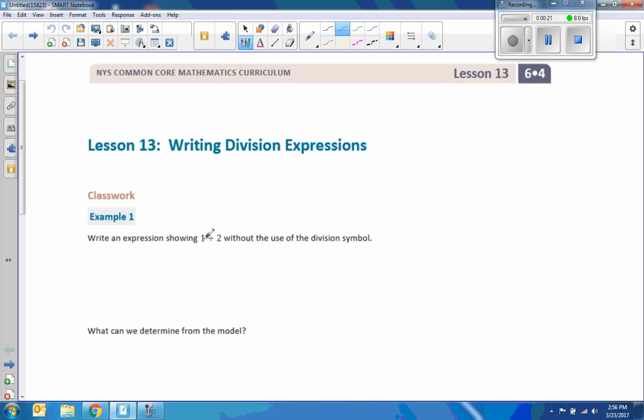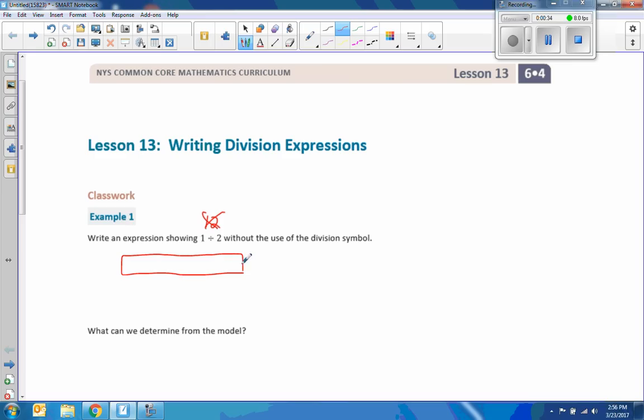Okay, well we can't just do that. That is not 1 divided by 2, that is 12, so that's not what they mean. So let's try a model. Let's try drawing a model. So we have this 1 rectangle. That is 1, that represents the number 1.